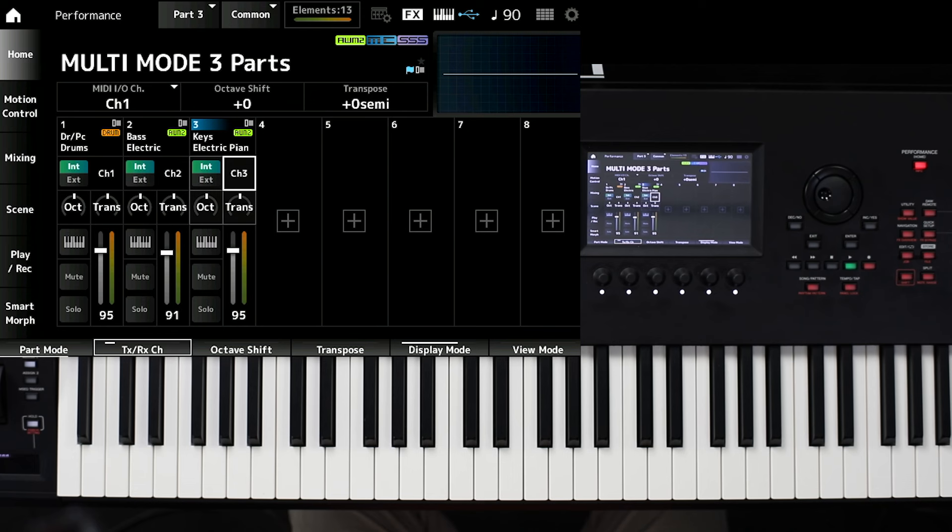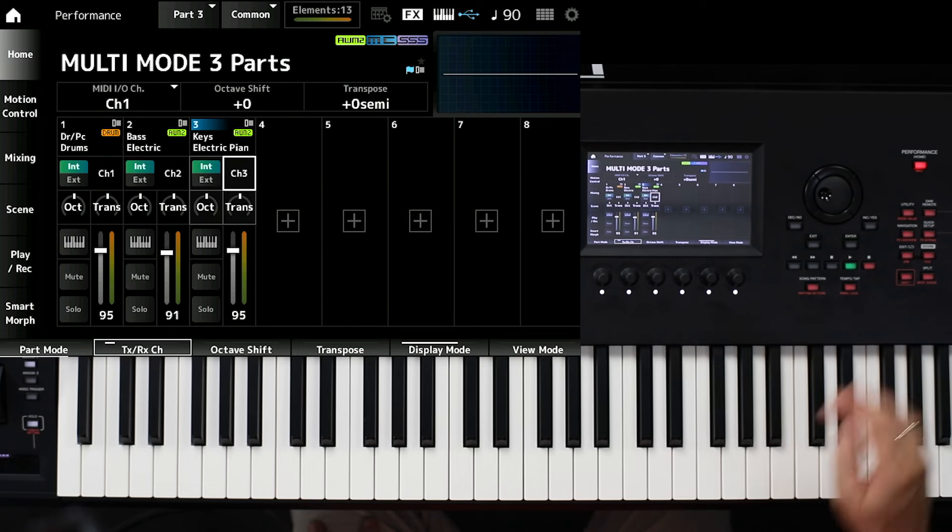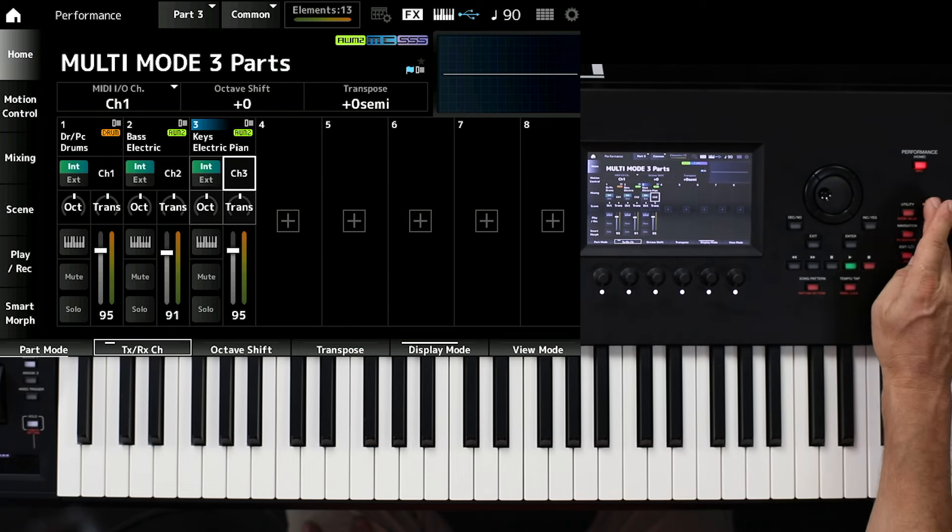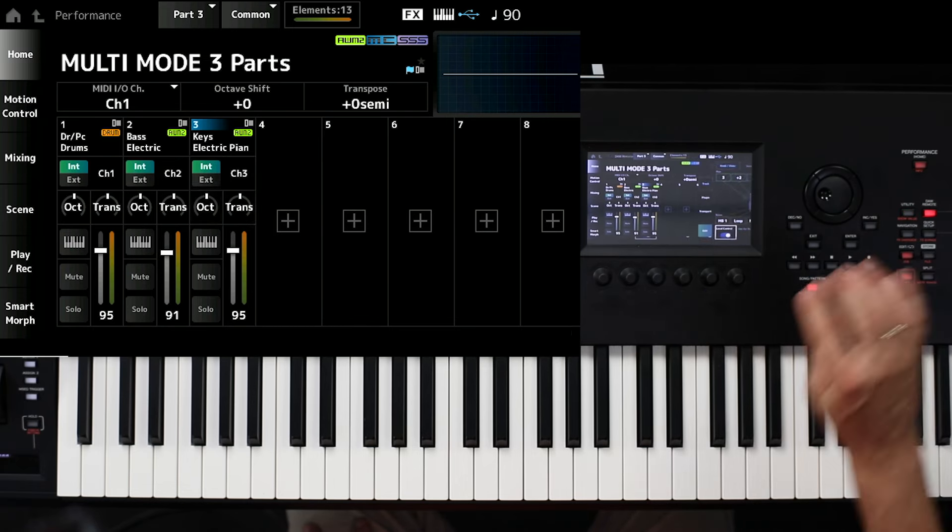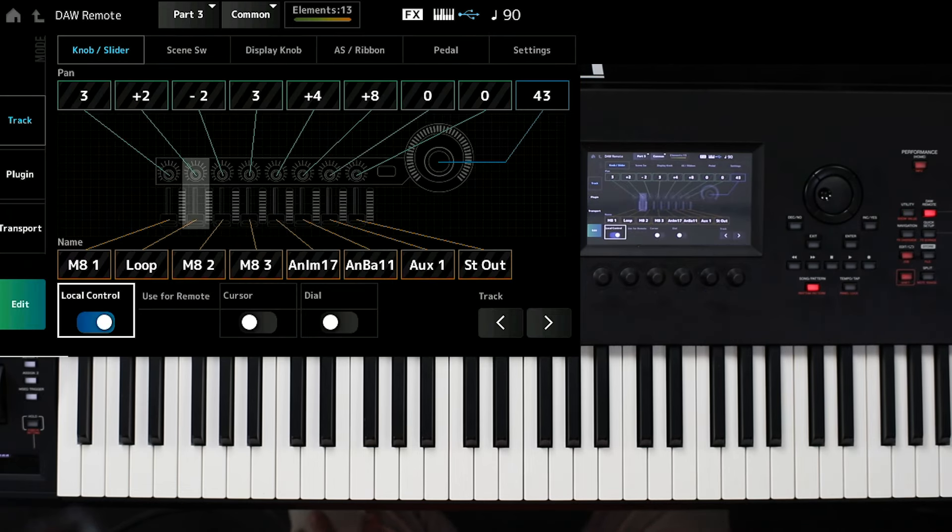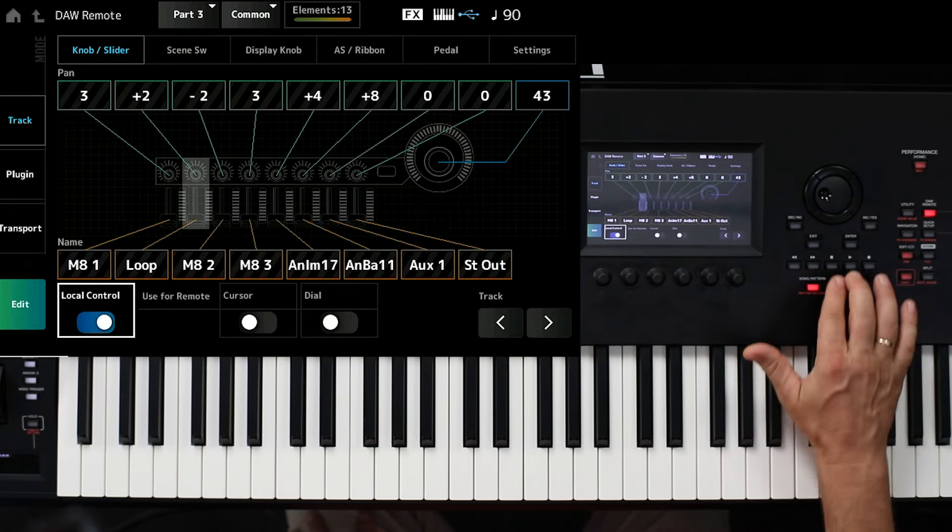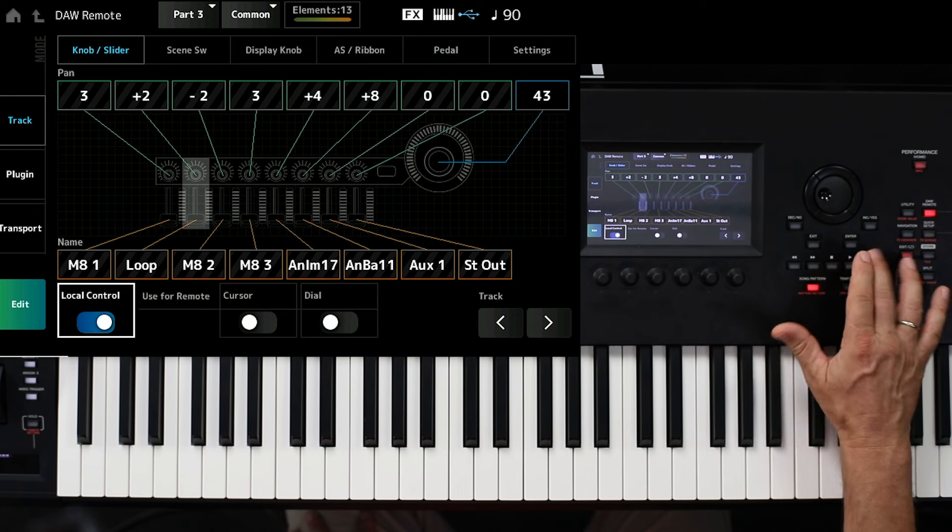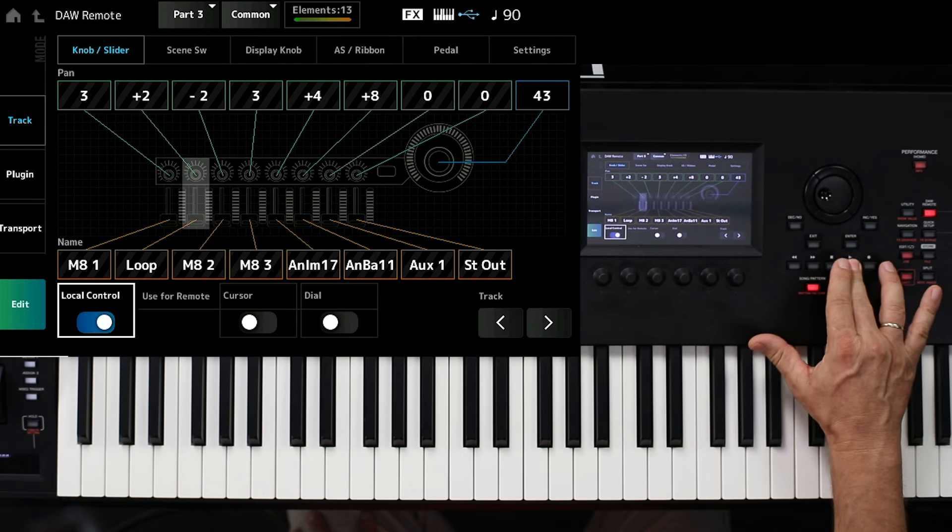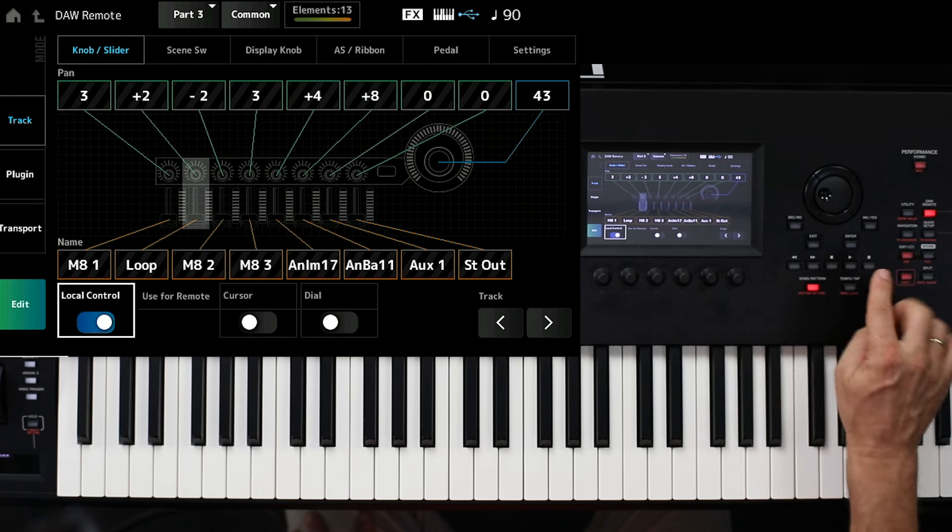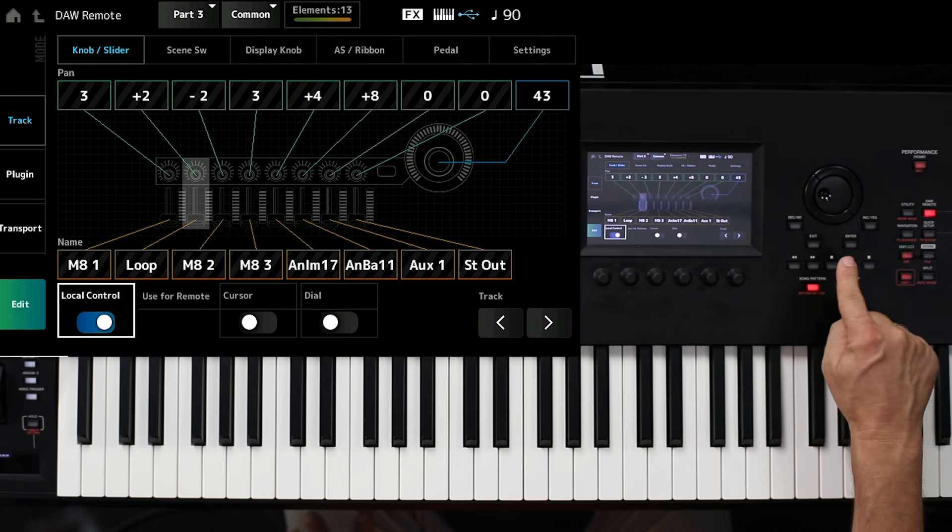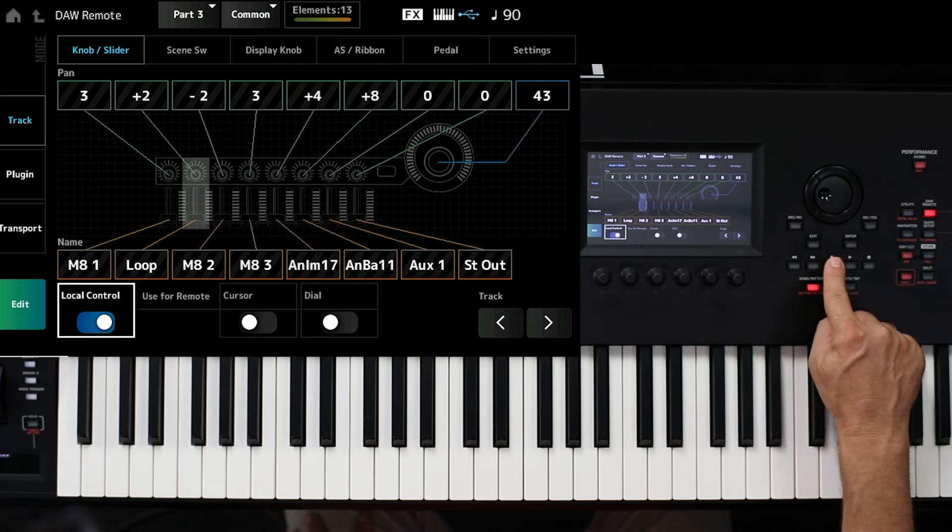You don't need any additional DAW remote. But if you want to use the DAW remote function, what you see here on the right side, then it is possible to use for example the transport window.